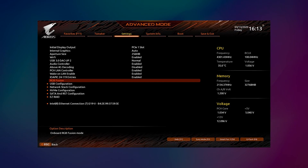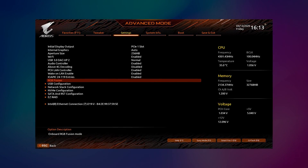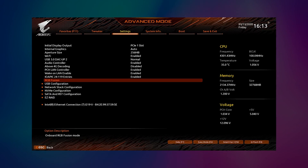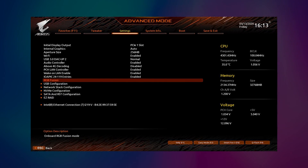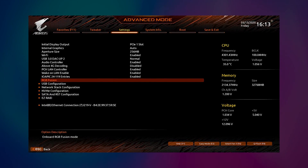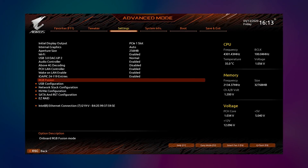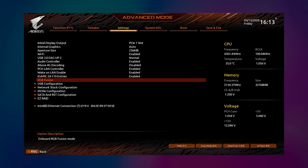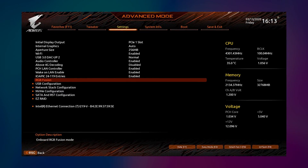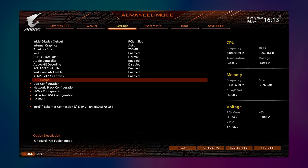In case you are struggling with a corrupted BIOS setting, then you don't need to worry much. Just reset it to the default. Now there are many reasons behind these problems, but an easy solution is resetting it. So let's get started on how to reset your BIOS to default.